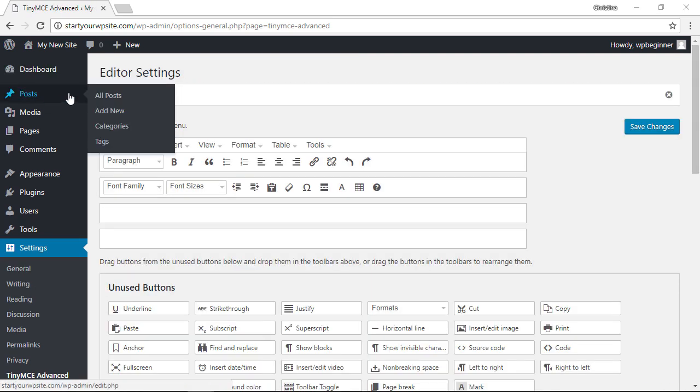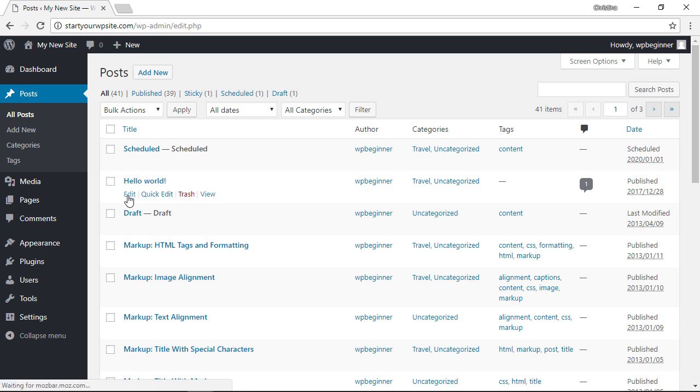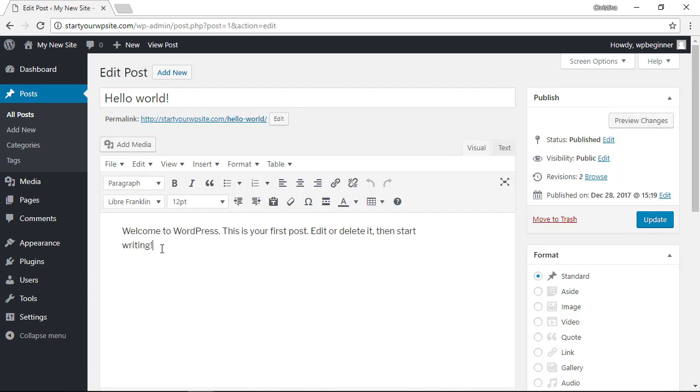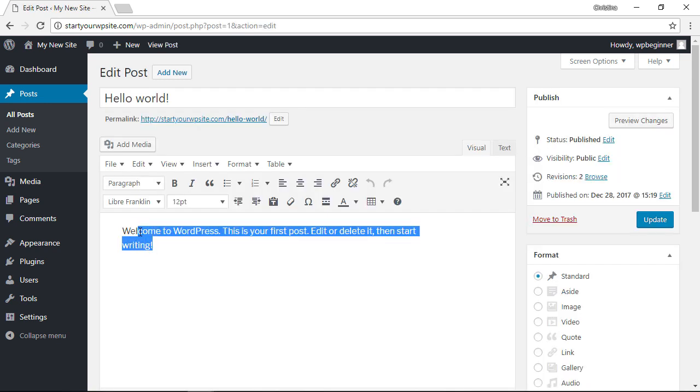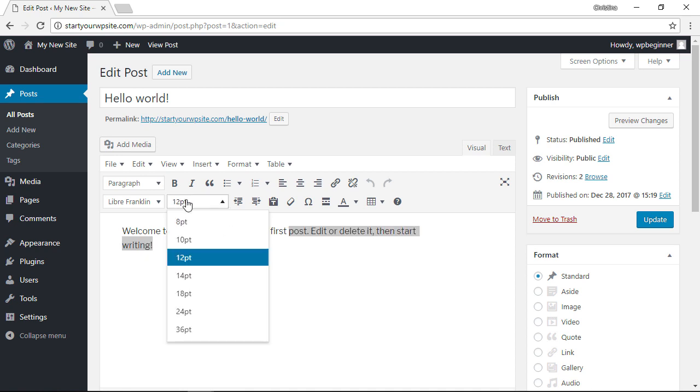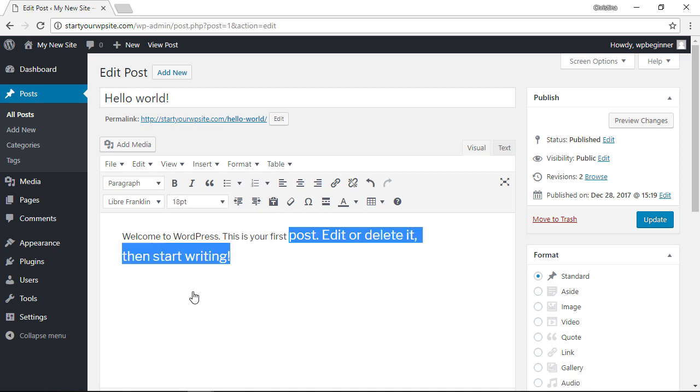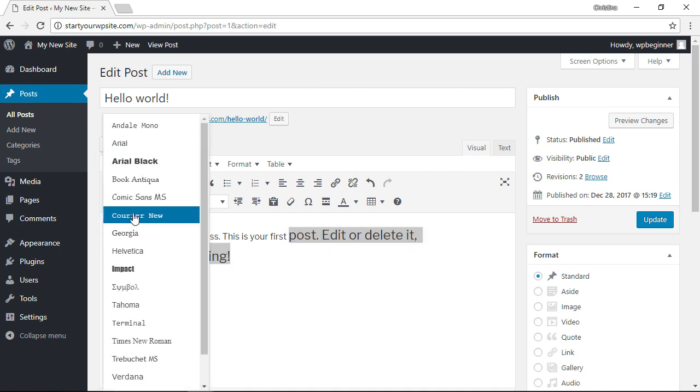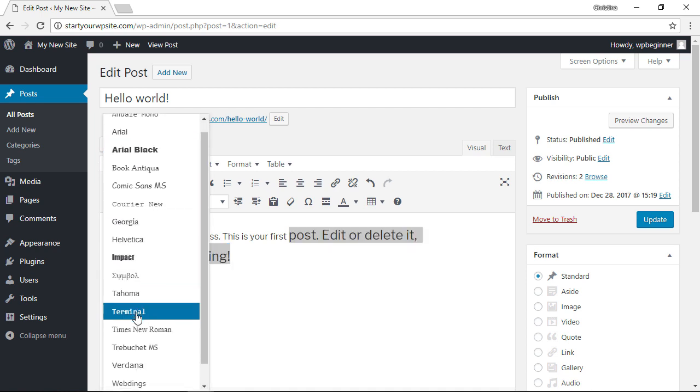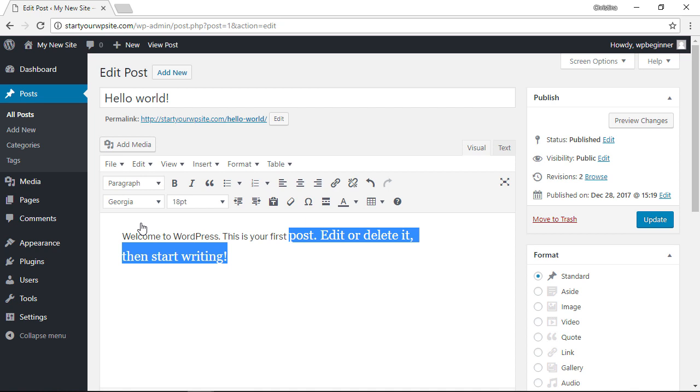Now we can go back to the post we were working on. I'll open up Hello World and from here you can highlight the areas that you want to change, you can pick the font size that you want, you can also pick the font family. That's a great way to get a little bit more granular control over your fonts on your website.